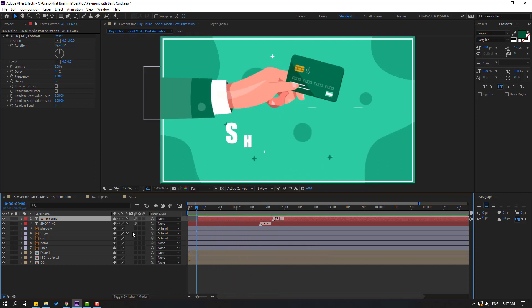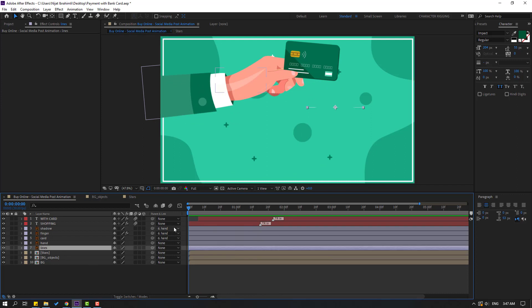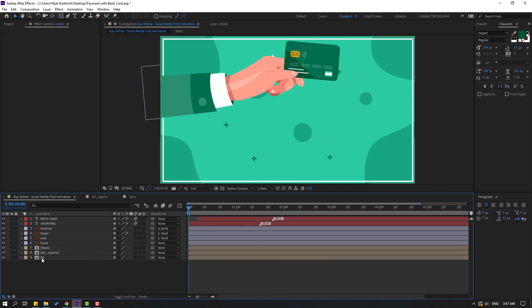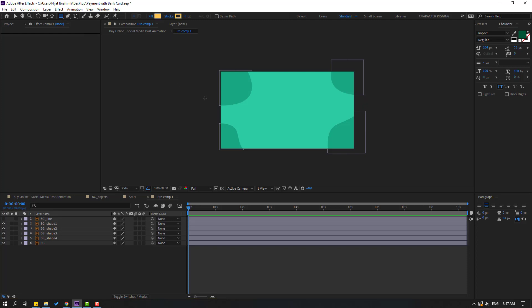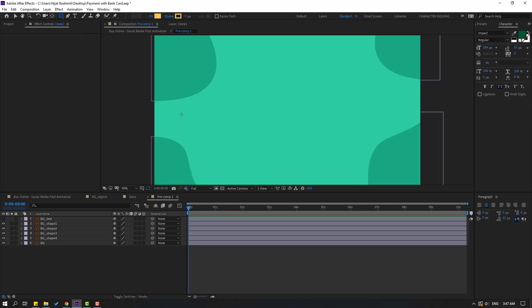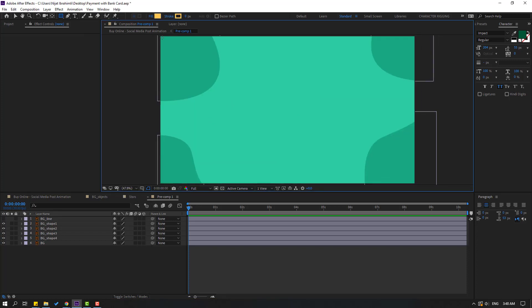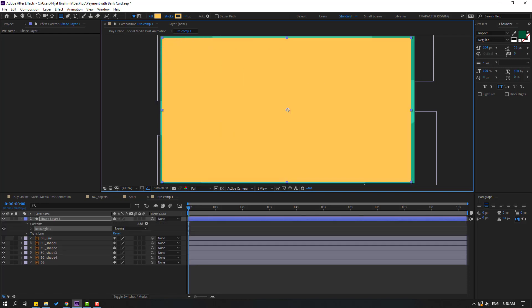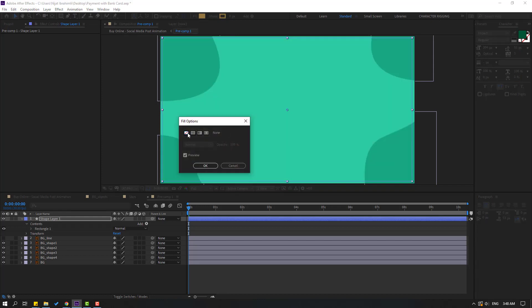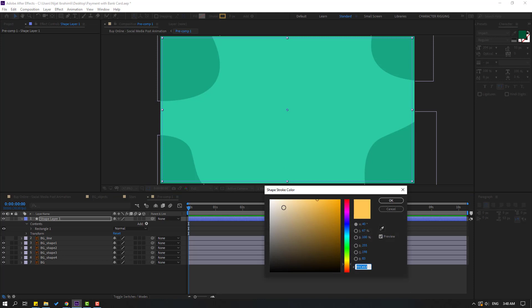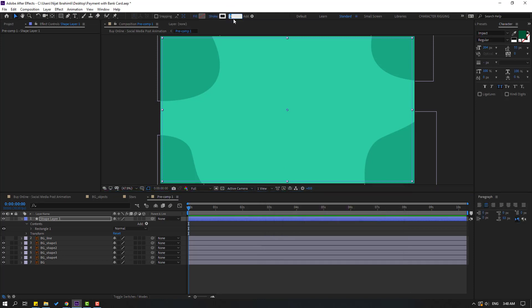Okay not bad. So let's select these lines and delete. Let's open background and hide the background line. Go to shape layers and let's make a new shape layer like this. Click the selection tool, go to Fill, click Fill and select None, click ok. Go to stroke color, select white color and click ok. Change stroke width to 10.